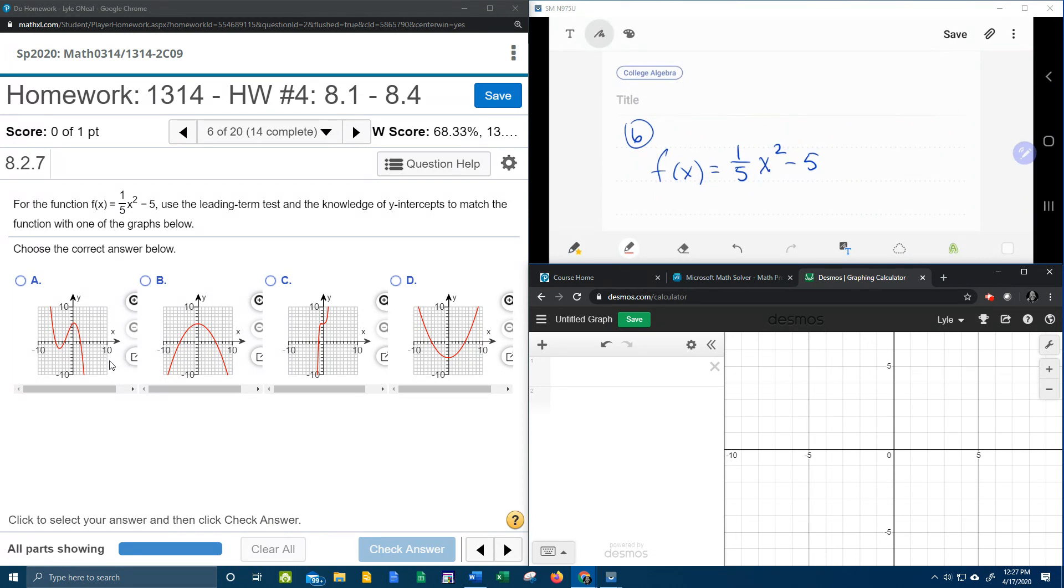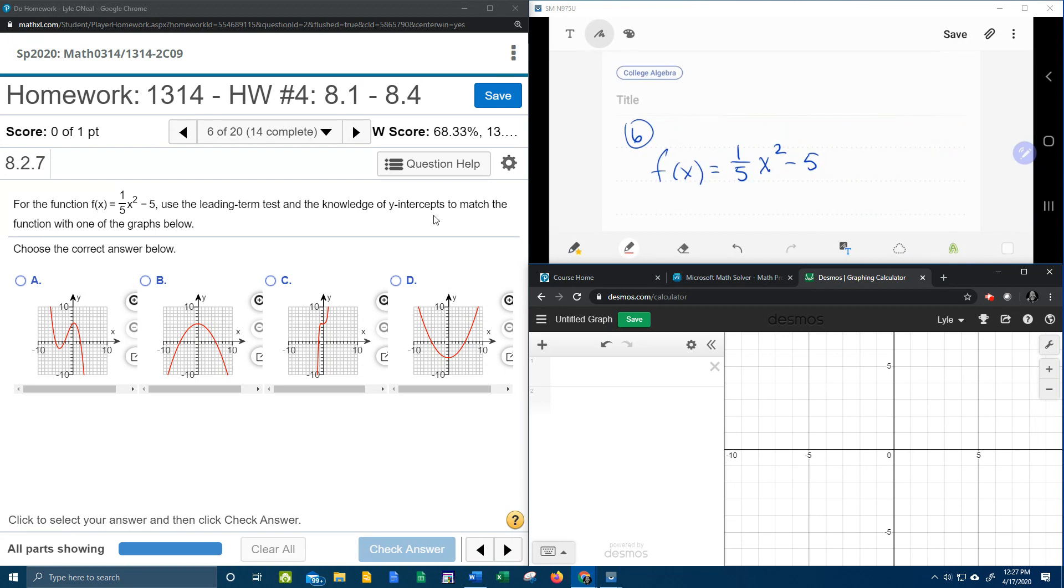What I noticed is that every one of these graphs has a different end behavior, so the leading term test all by itself is going to determine which one is correct. But since it mentions the knowledge of y-intercepts, I thought I would include that also.